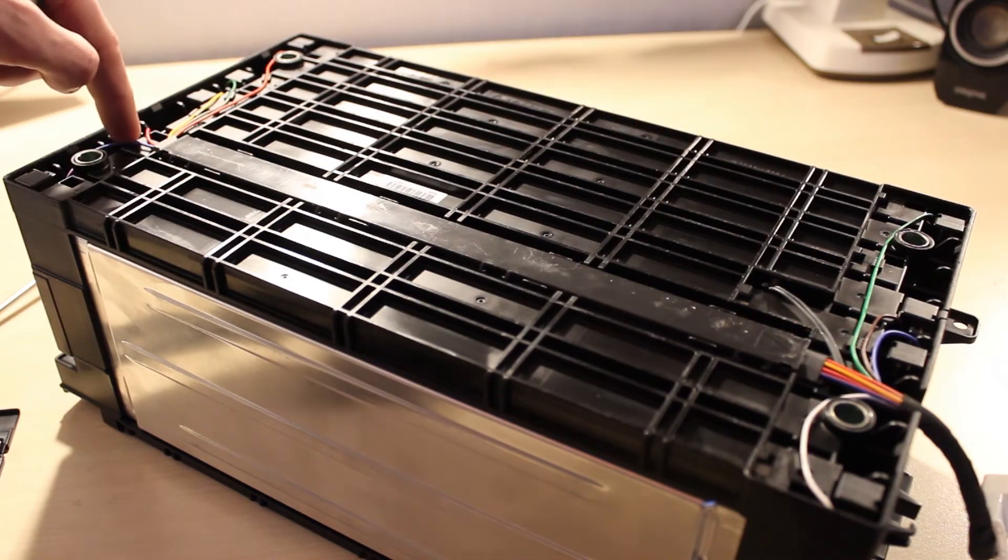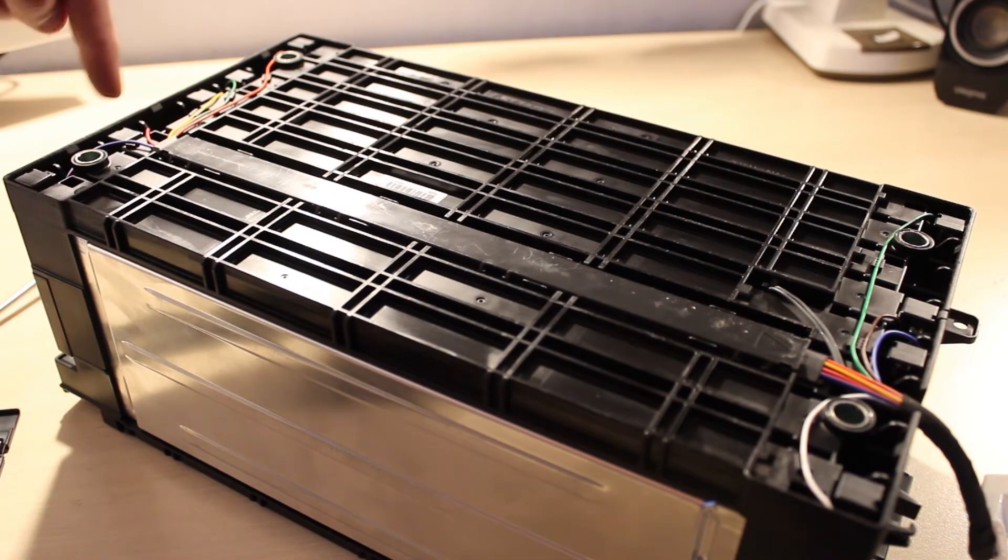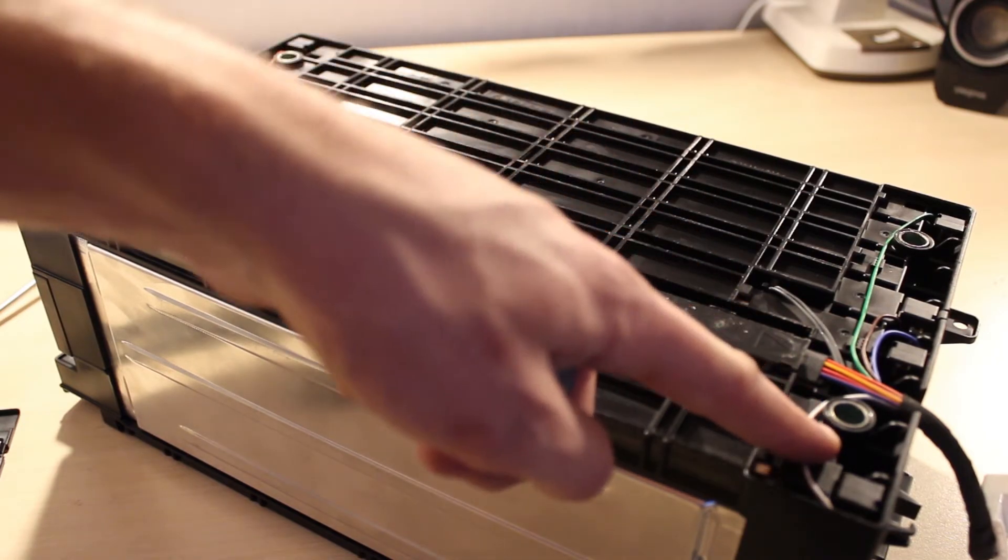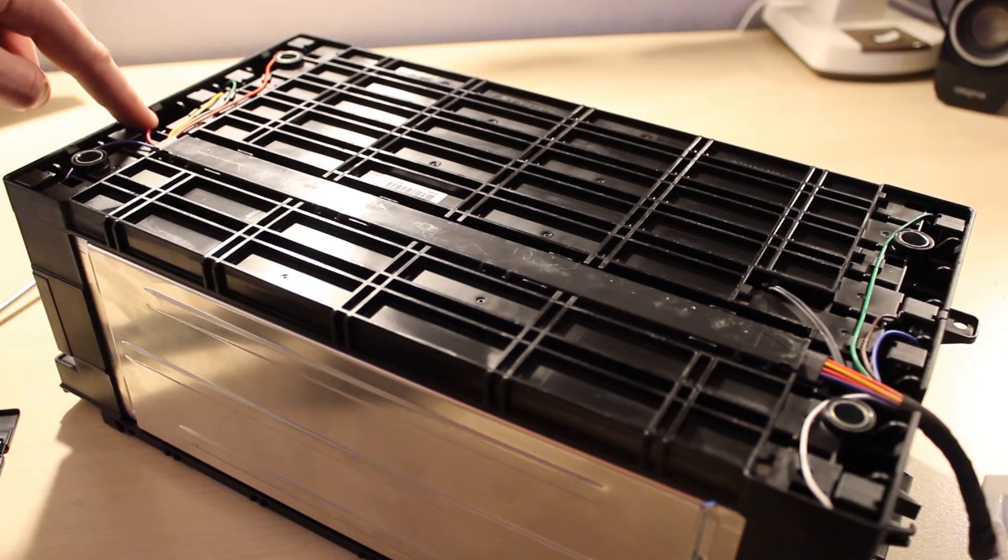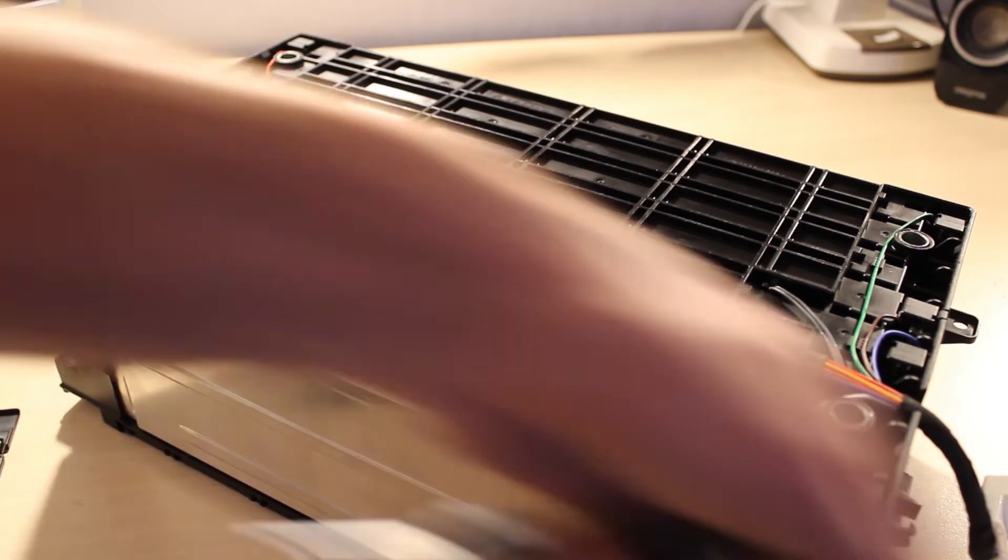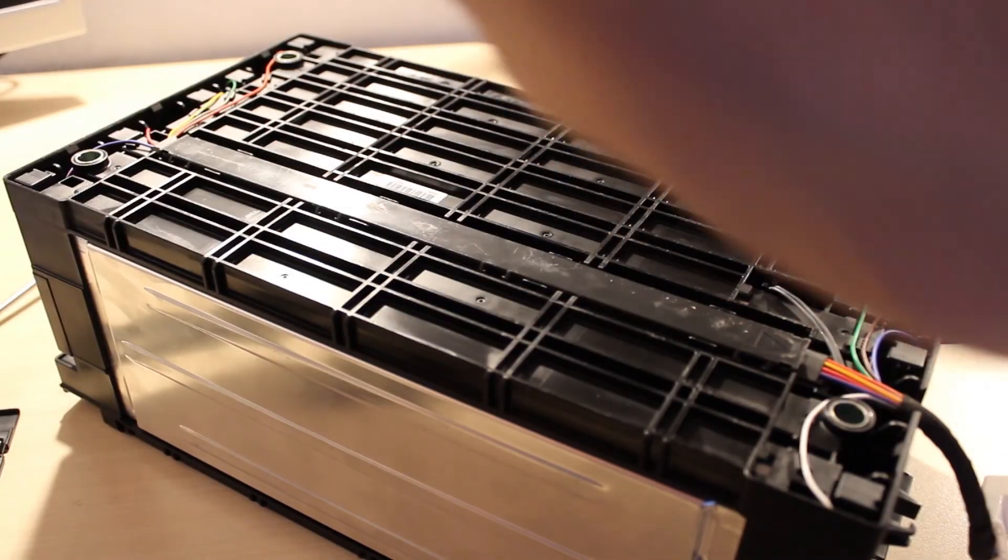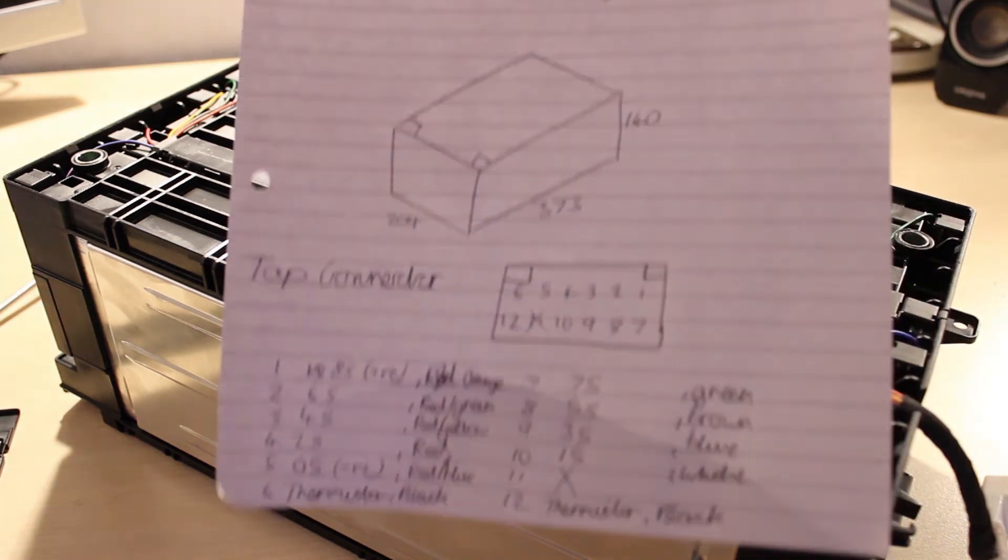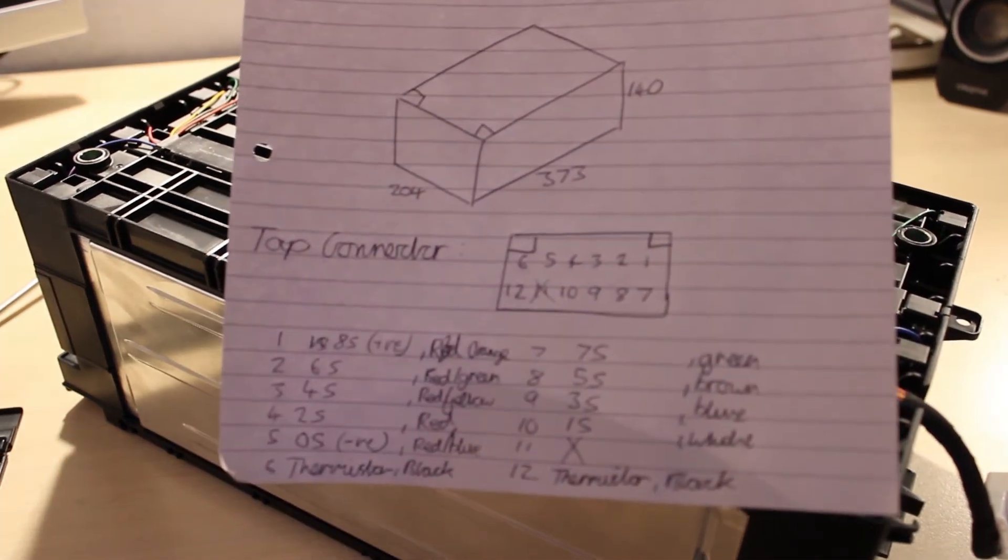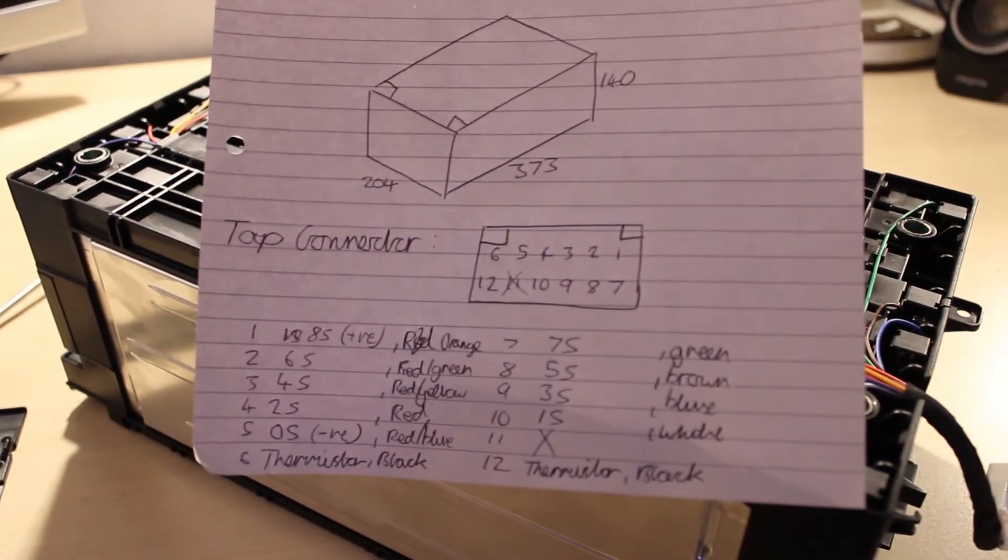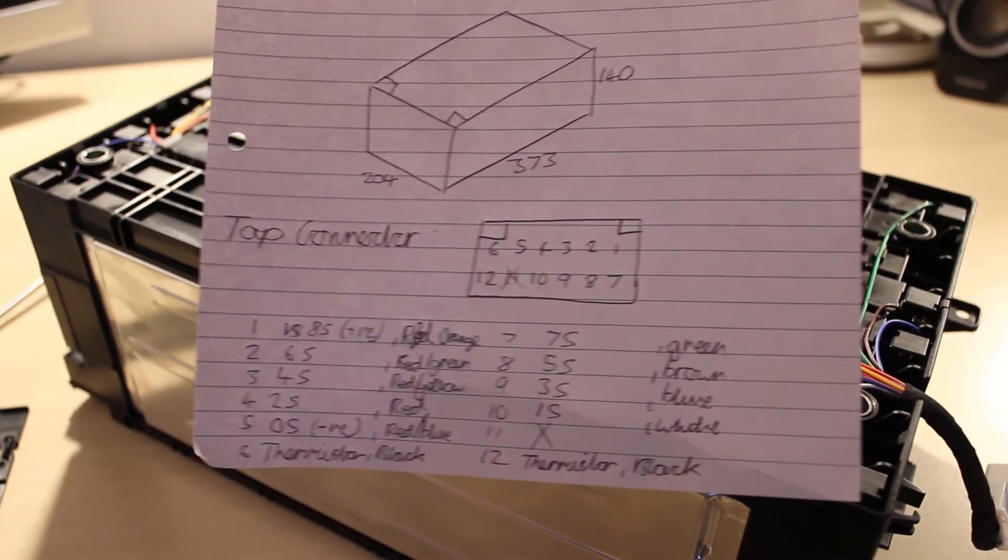The colored wires represent zero volts, 1S, 2S, 3S, 4S, etc. I've written down the colors, along with some other information.